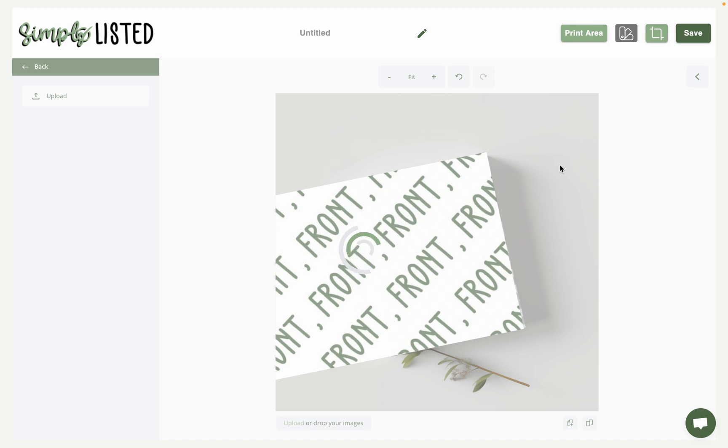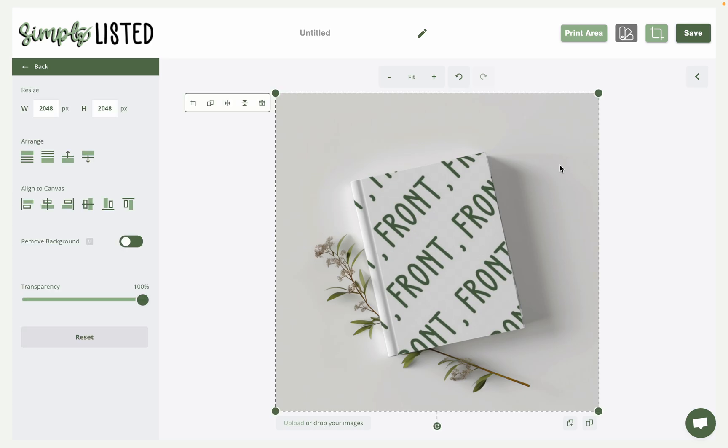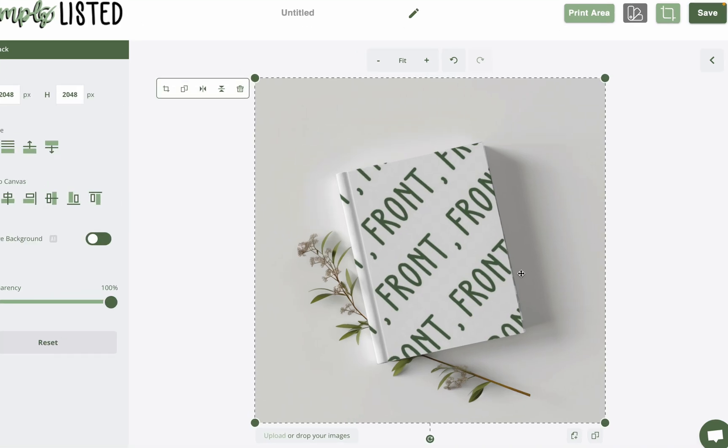And once that's overlapped on top of it, you'll see that that mock-up has built-in shadows and the built-in binding to make it look a lot more realistic. And then there you have it.